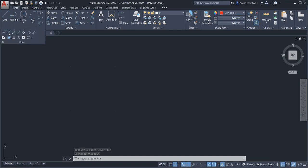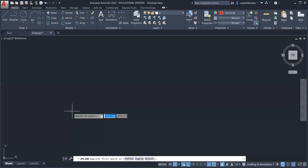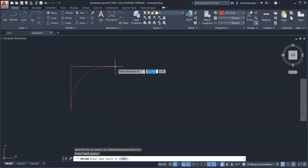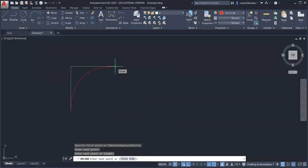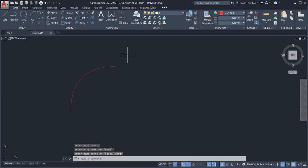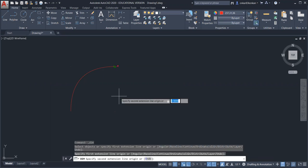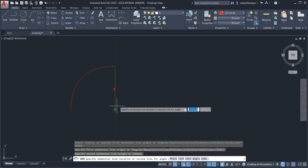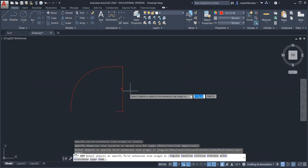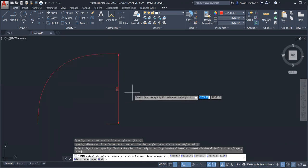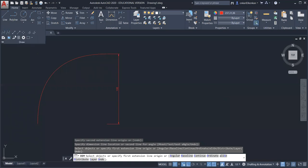If you want to draw a smooth curve from these points, you can select the fillet option. It will have a radius — the same radius of 100 mm. Basically, this line command can also be used to draw a fillet.